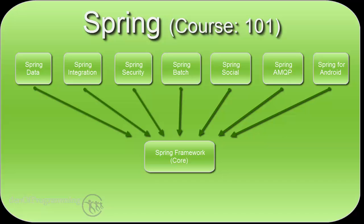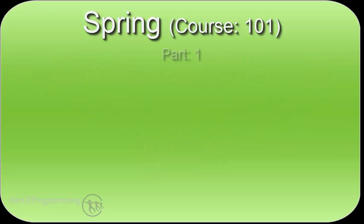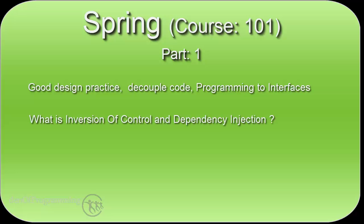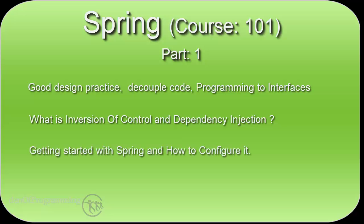The first part of the course looks at key concepts behind Spring and why it uses them. It covers things like programming to interfaces and how to loosely couple your application code, what is inversion of control and dependency injection. We then start looking at how to get started with Spring and how to configure Spring within your own application.